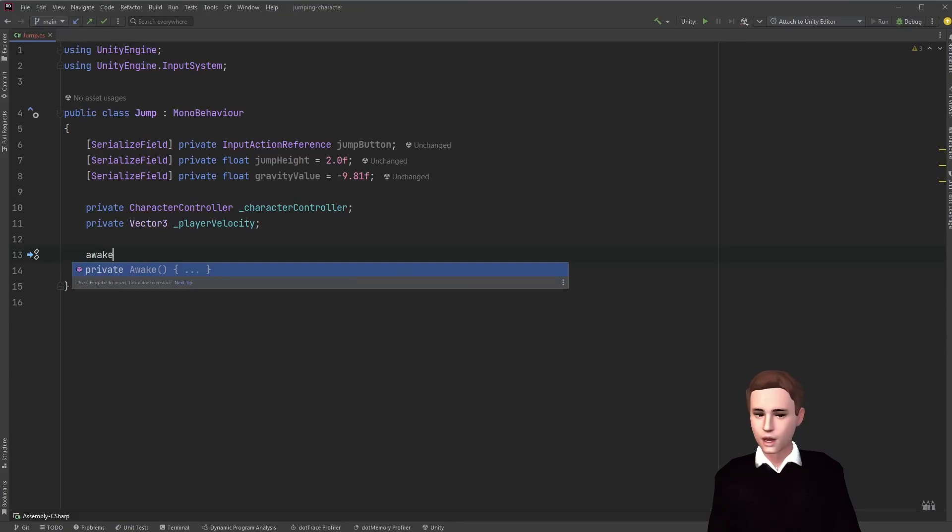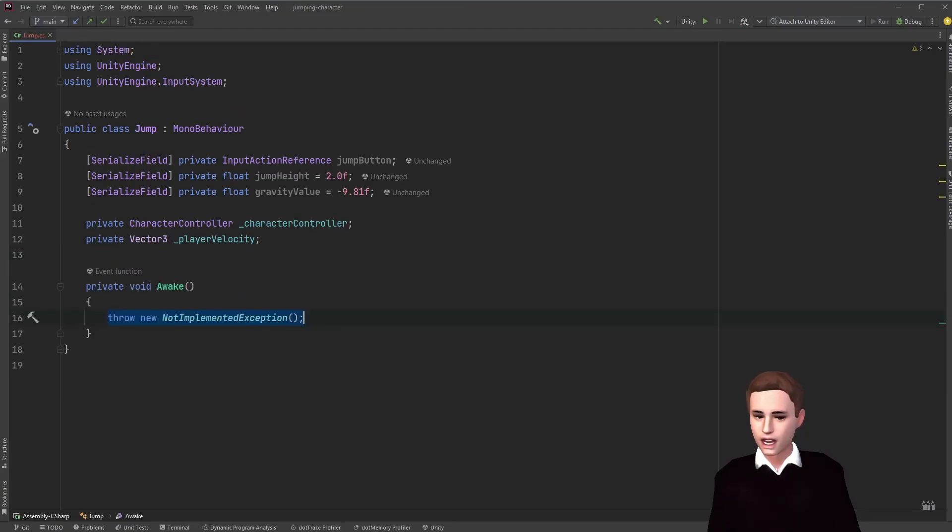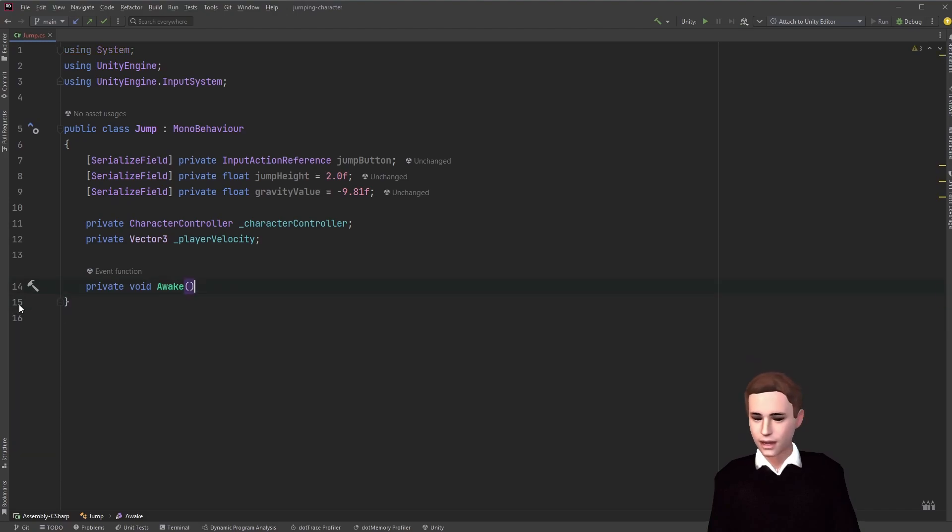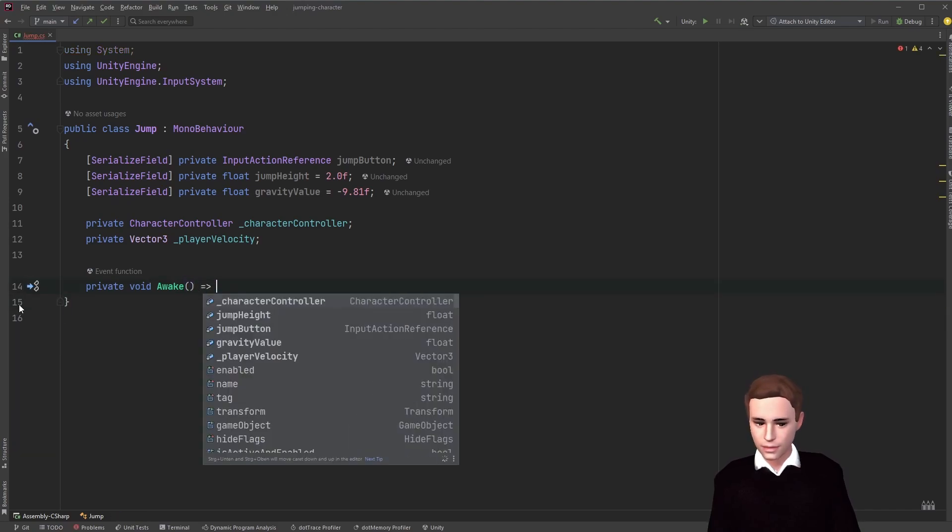Firstly we're going to get a reference to our character controller in the awake method. Since this is the only thing we need to get in the awake method, we can write it in one line.